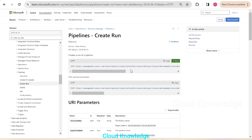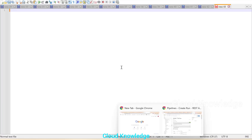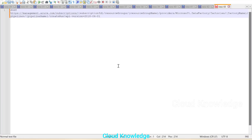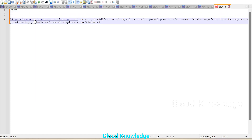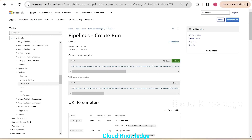Copying the URL to notepad, we can see this is a POST method at management.azure.com. The URL contains: subscription ID, resource group name, provider as data factory, factory name, pipeline name, then the create run method, and the API version.